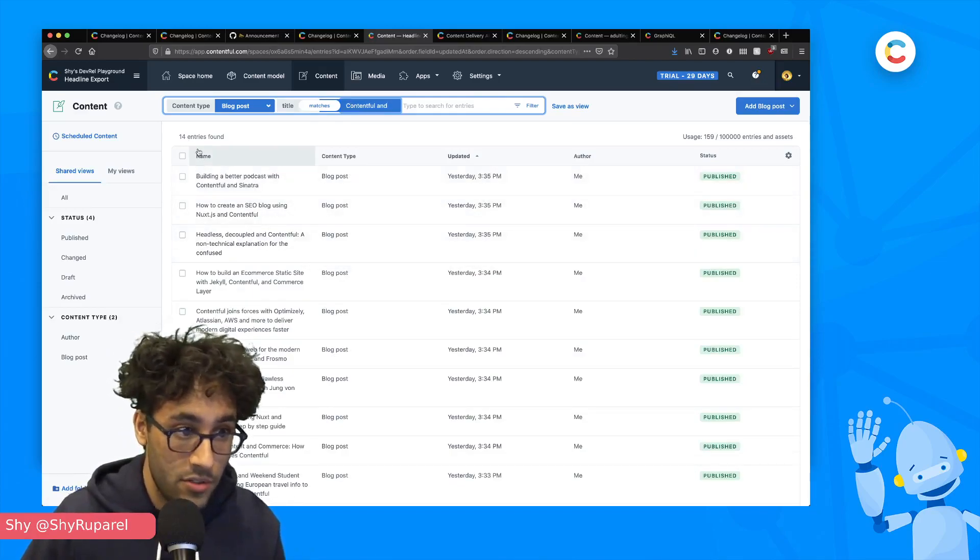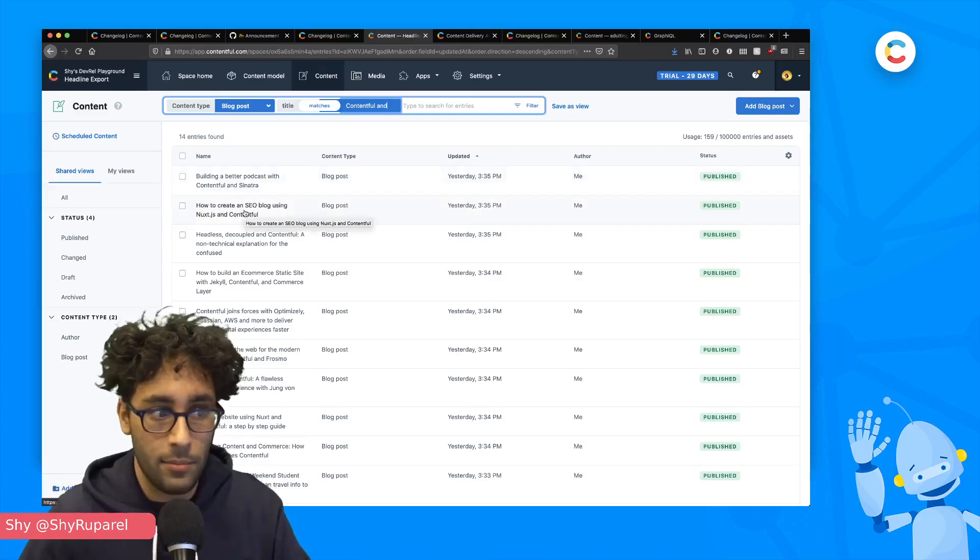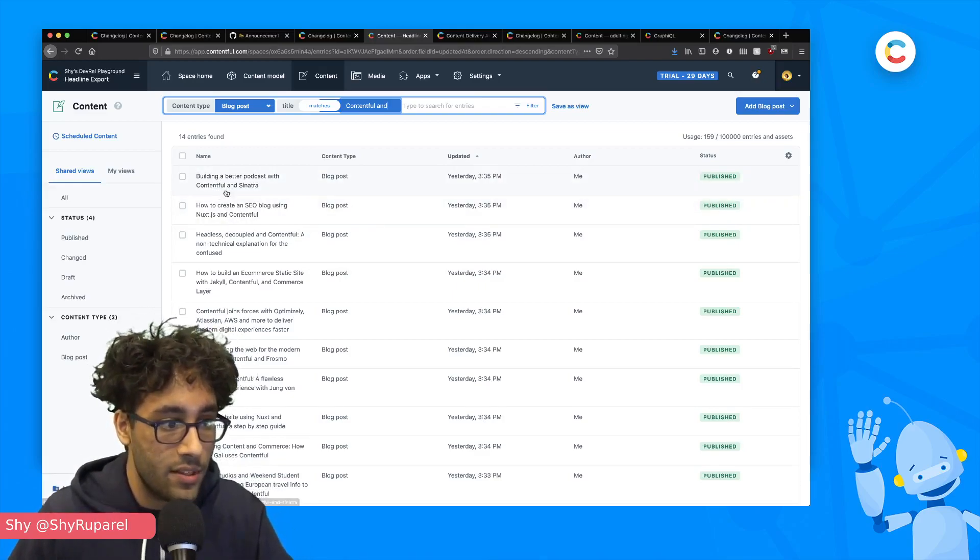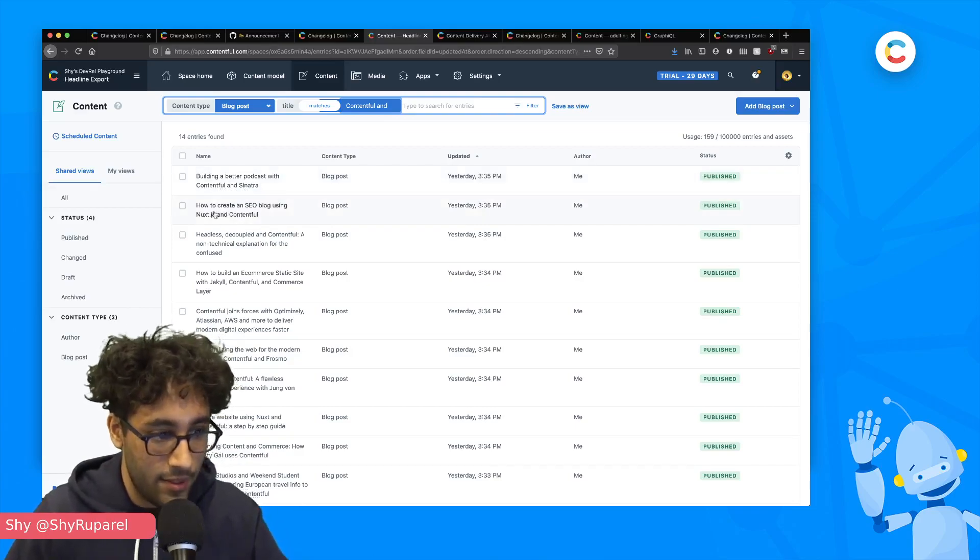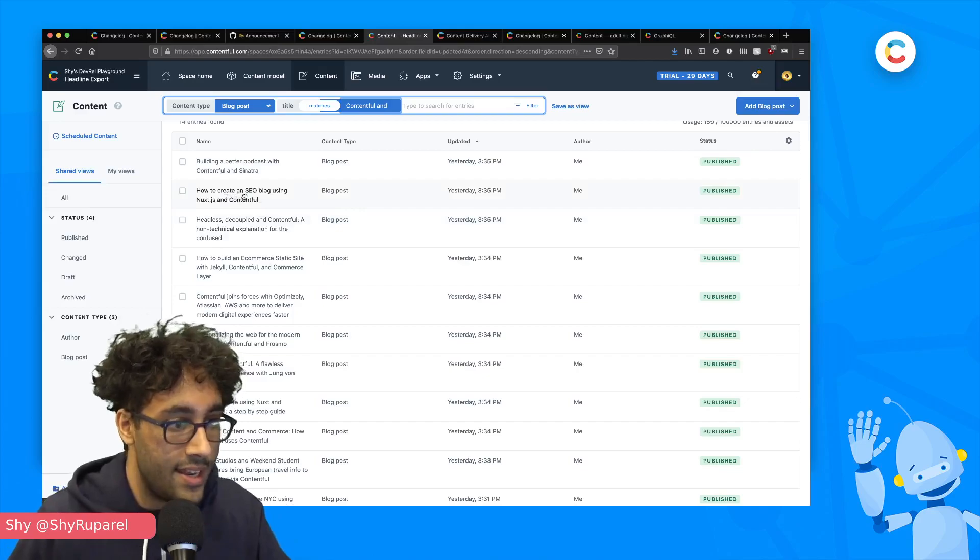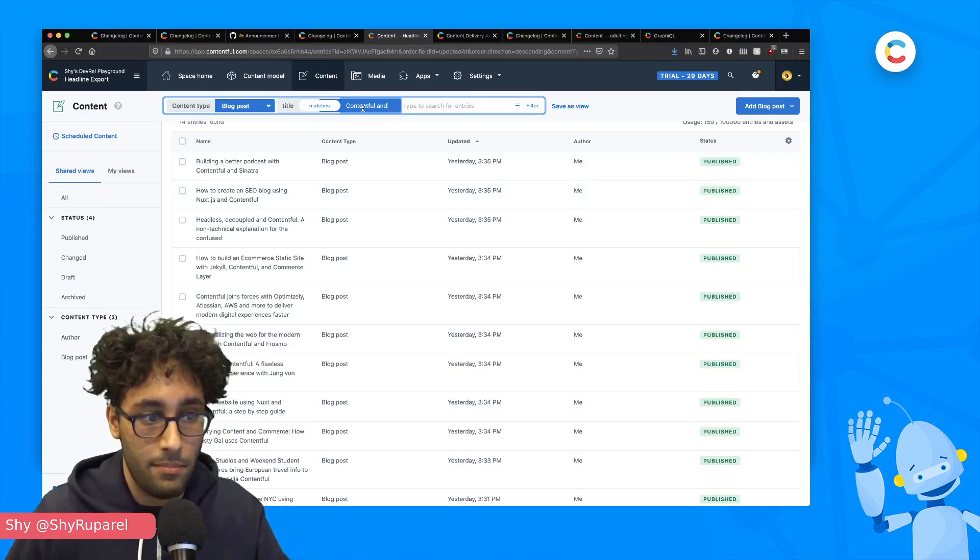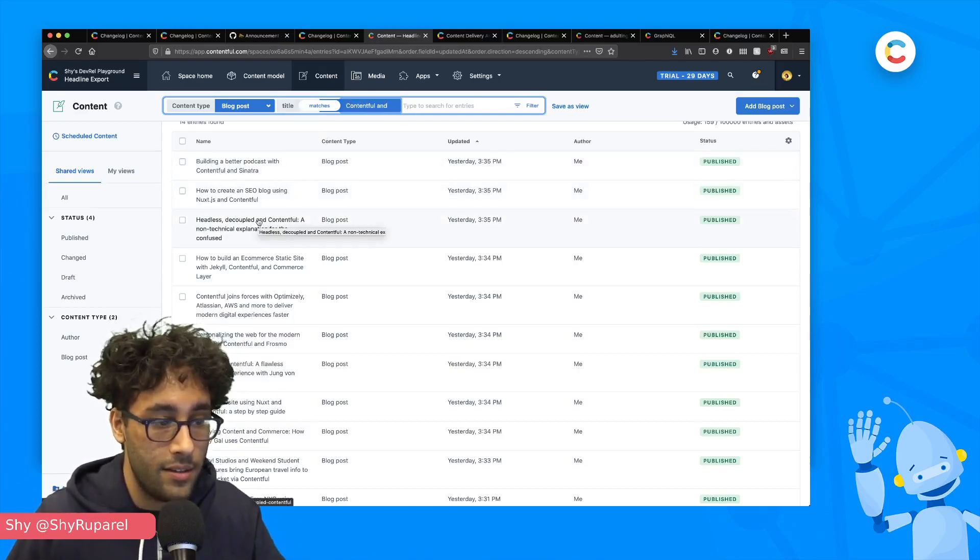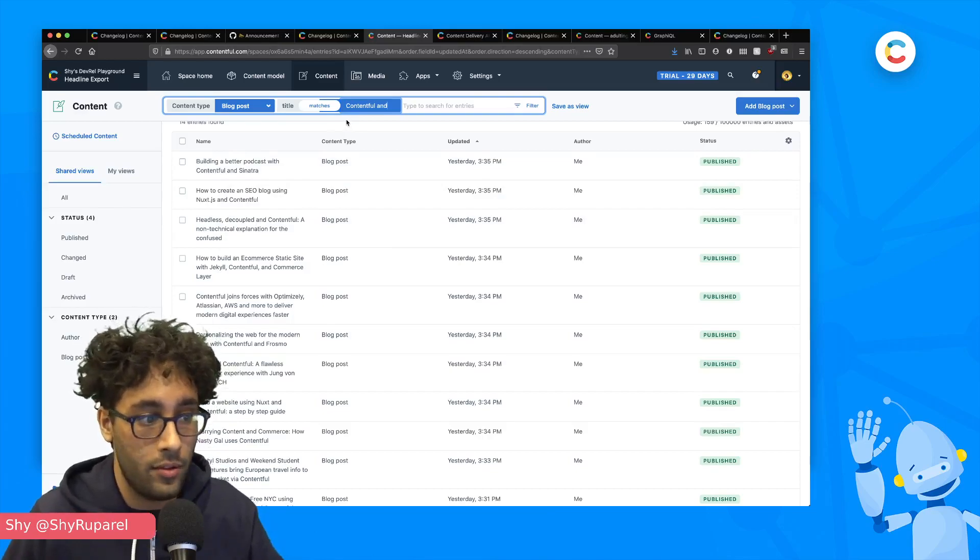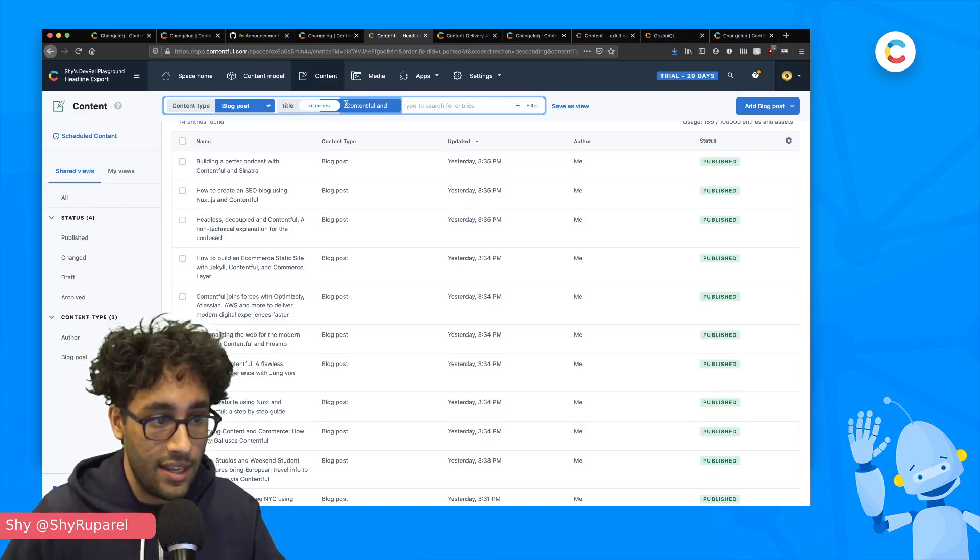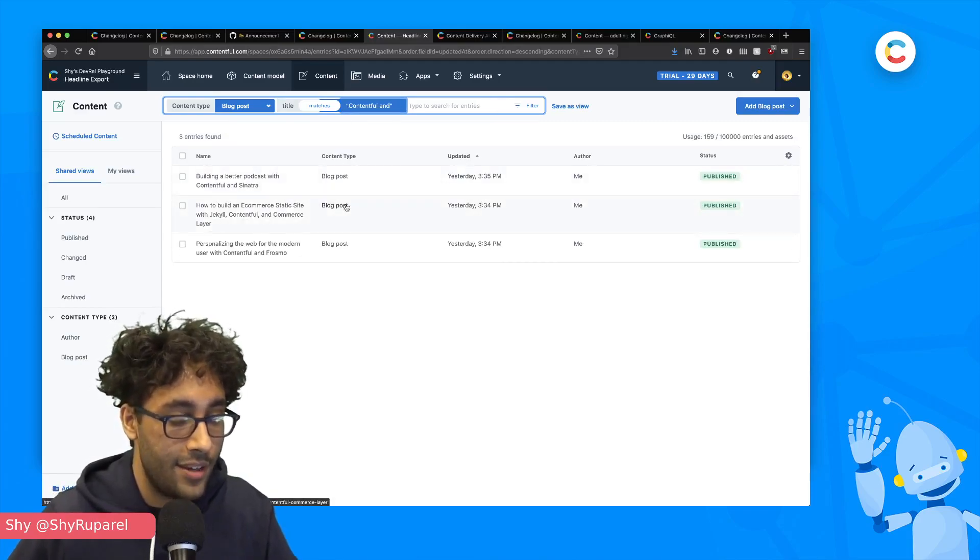and we can see that we get a bunch of things back. We get 14 entries back and it isn't quite as precise as I'm looking for. We've got building a better podcast with Contentful and Sinatra, that's great. It's a Contentful and, but the second post is how to create an SEO blog using NuxtJS and Contentful. So it's not an exact match. And so all I have to do now, if I want to find the blog posts that are Contentful and a thing rather than and Contentful is just encapsulate this in double quotes and hit enter.